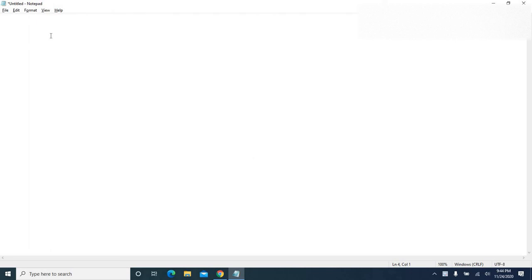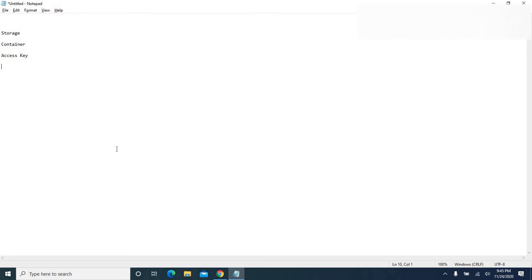In order to connect to Azure Data Lake Storage Gen 2, we majorly need three components: the storage account, the container name, and the access key to connect to that specific storage account. Once we have these three details, we can connect and have data loaded from any of the files in the storage account.